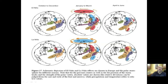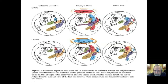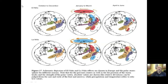Now I want to show how El Niño and La Niña tie in with what's going on with the NAO. Here's an El Niño cycle from December through January to March, April to June.